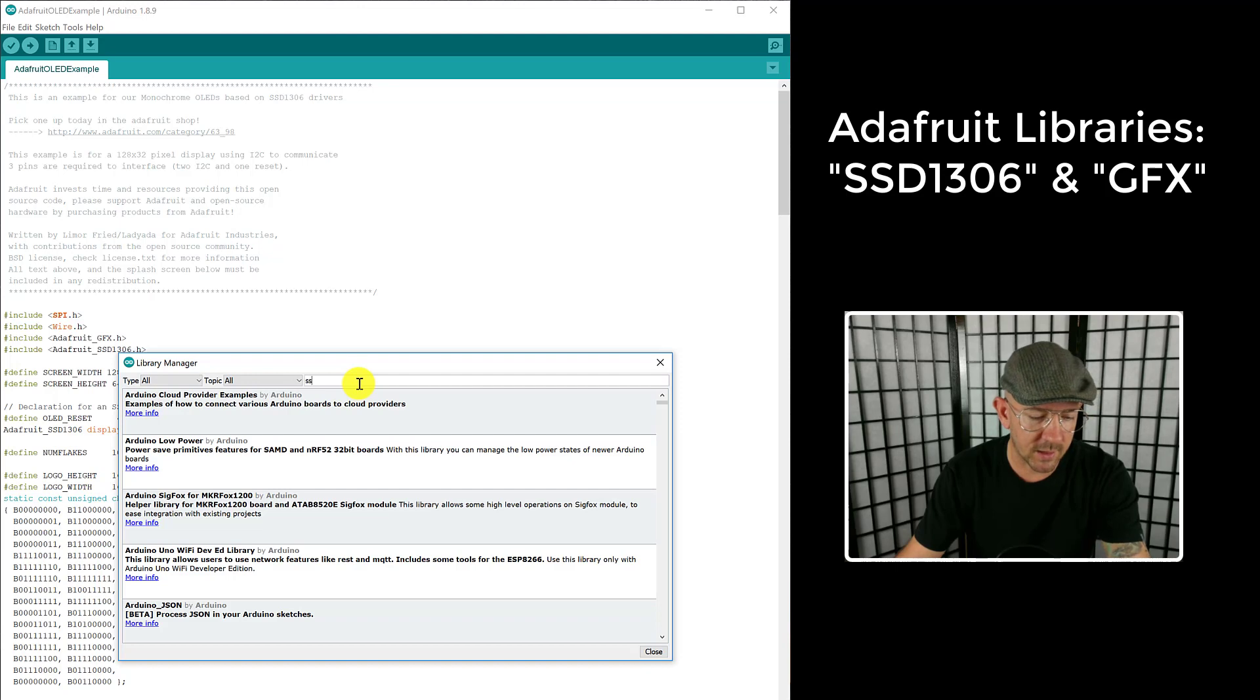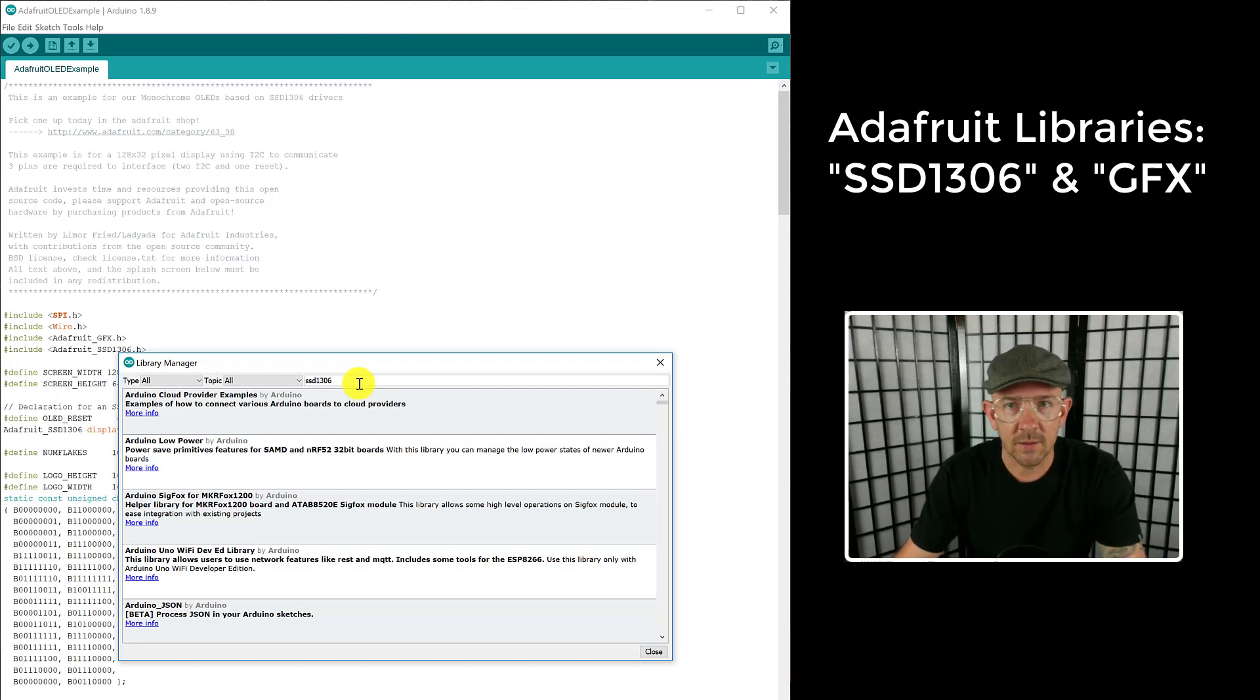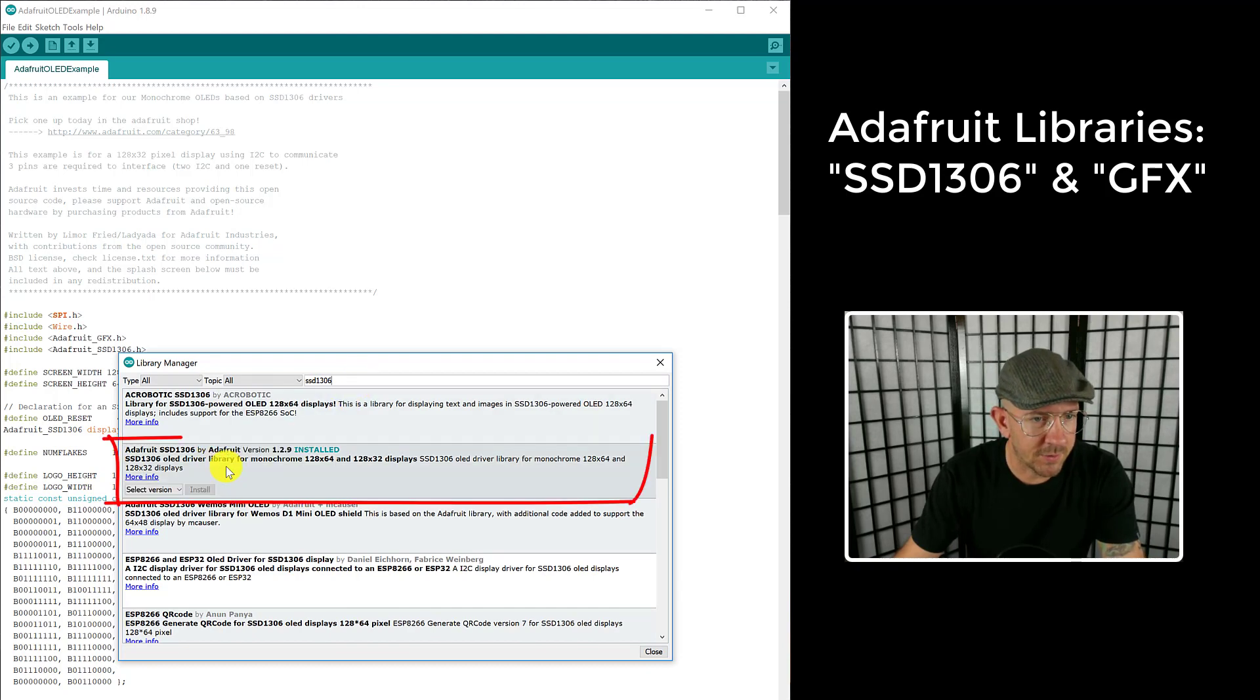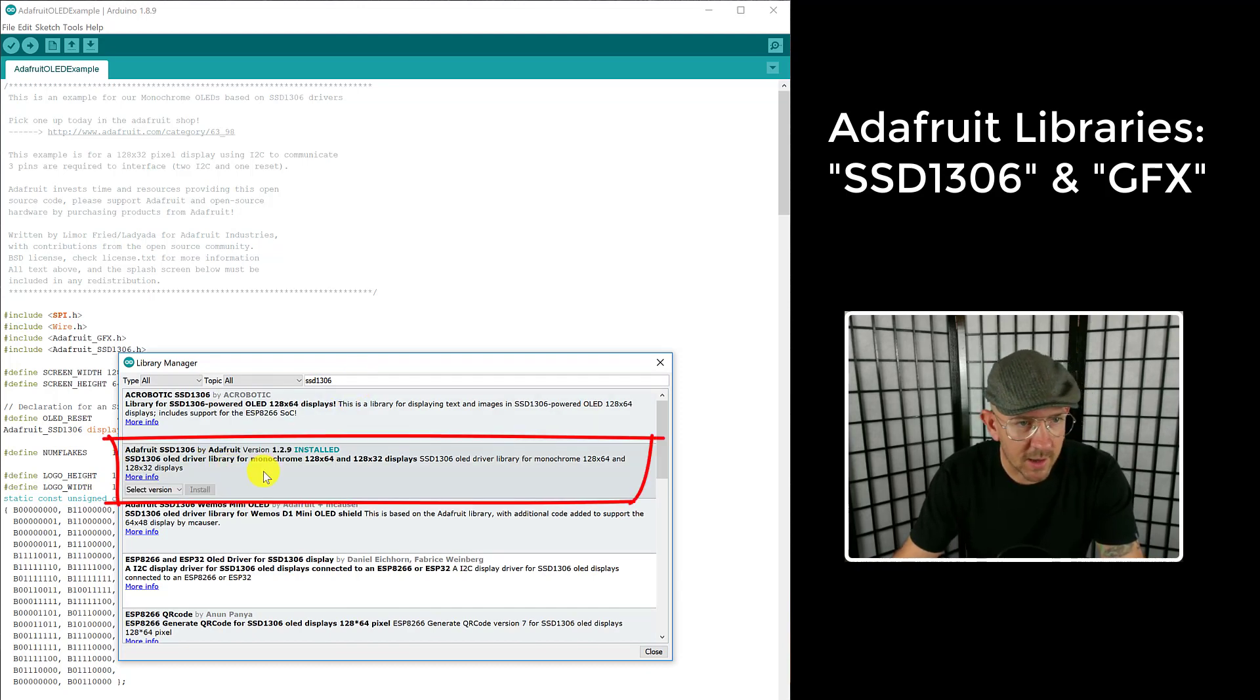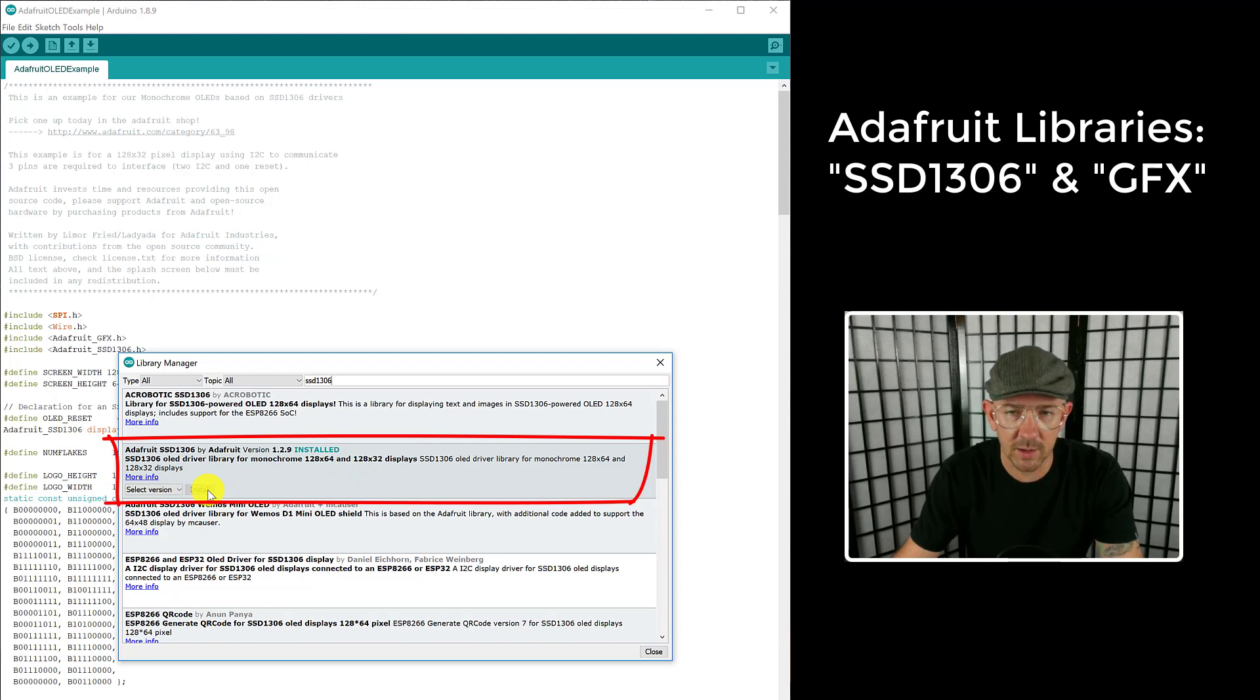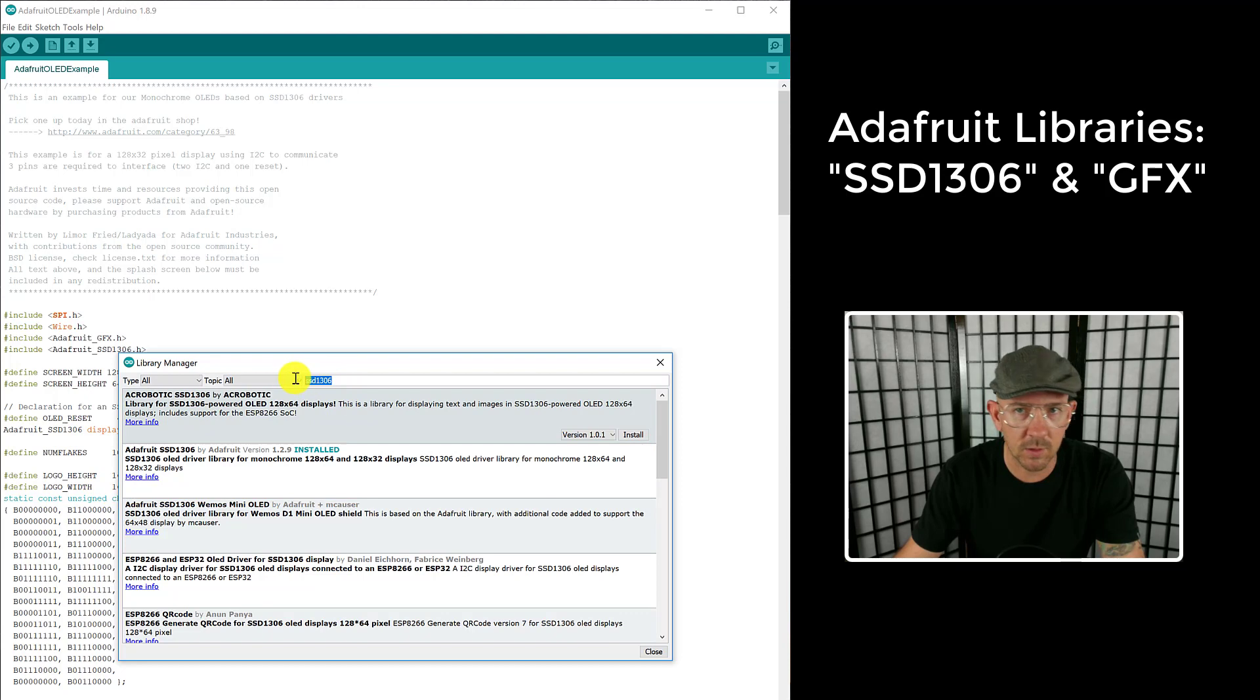In the library manager there's two sets of libraries you're going to need that the tutorial will tell you. The OLED display that we're using is the SSD1306, and so you type that in and it'll come up here. The second one you can see says Adafruit SSD1306, and here it is. I've already installed it, but if you haven't you just click install and it takes a couple seconds to install and that'll be good.